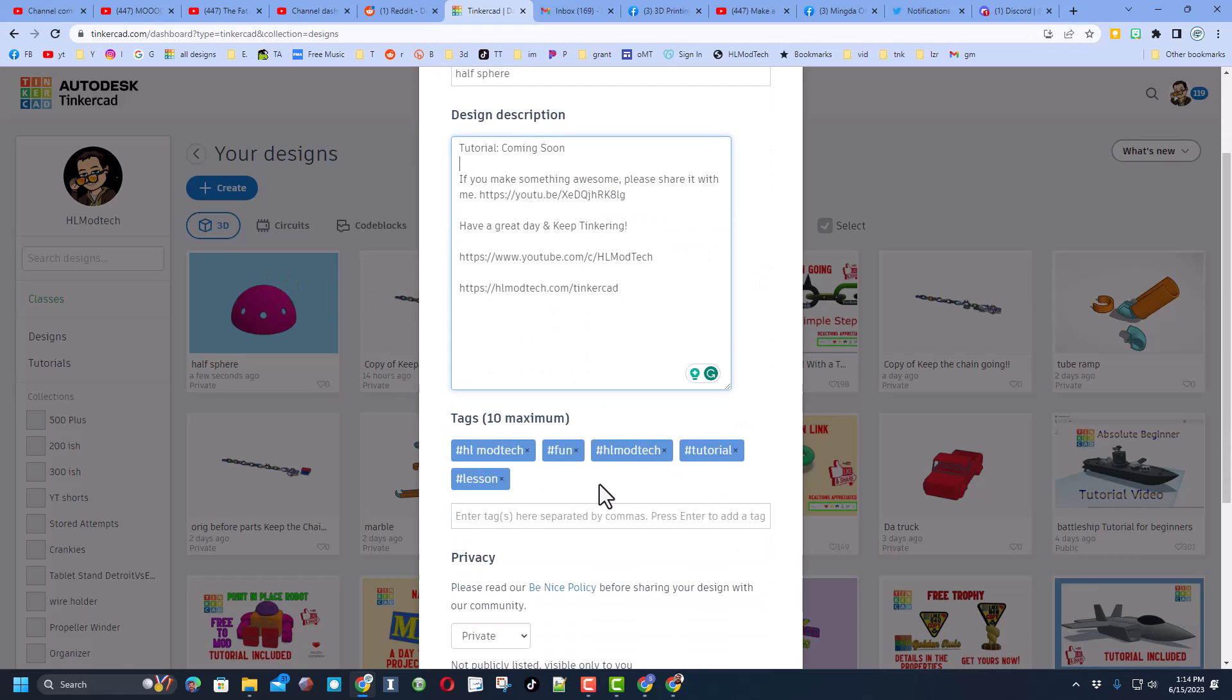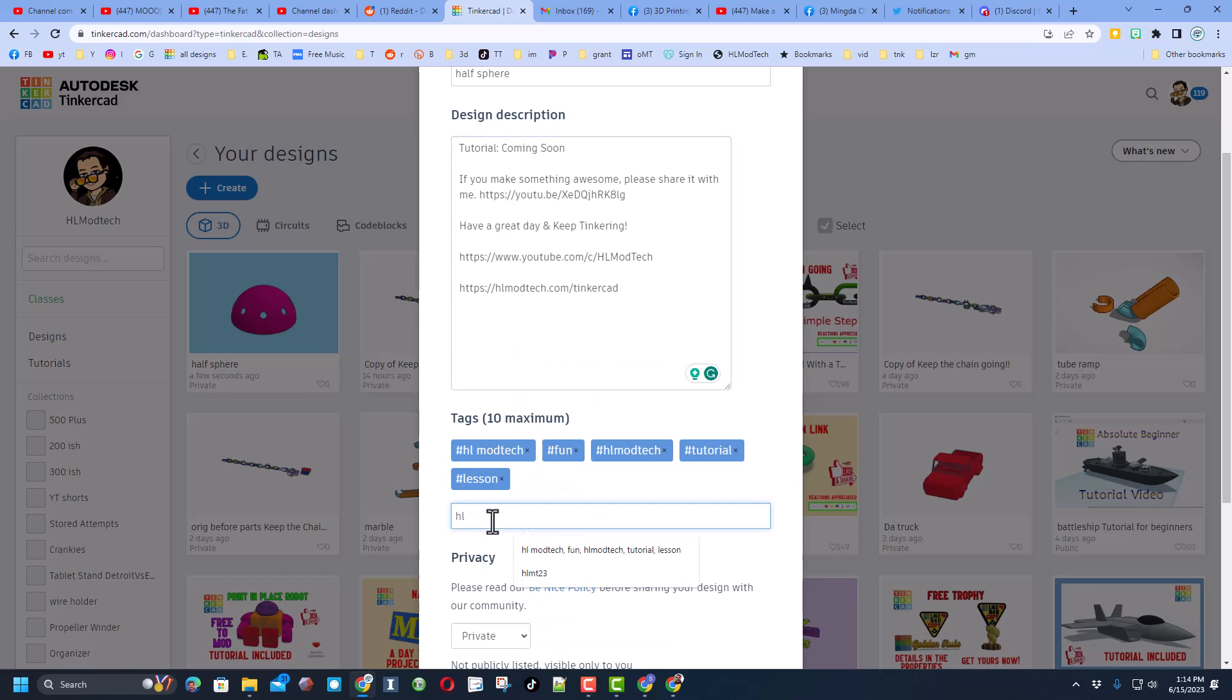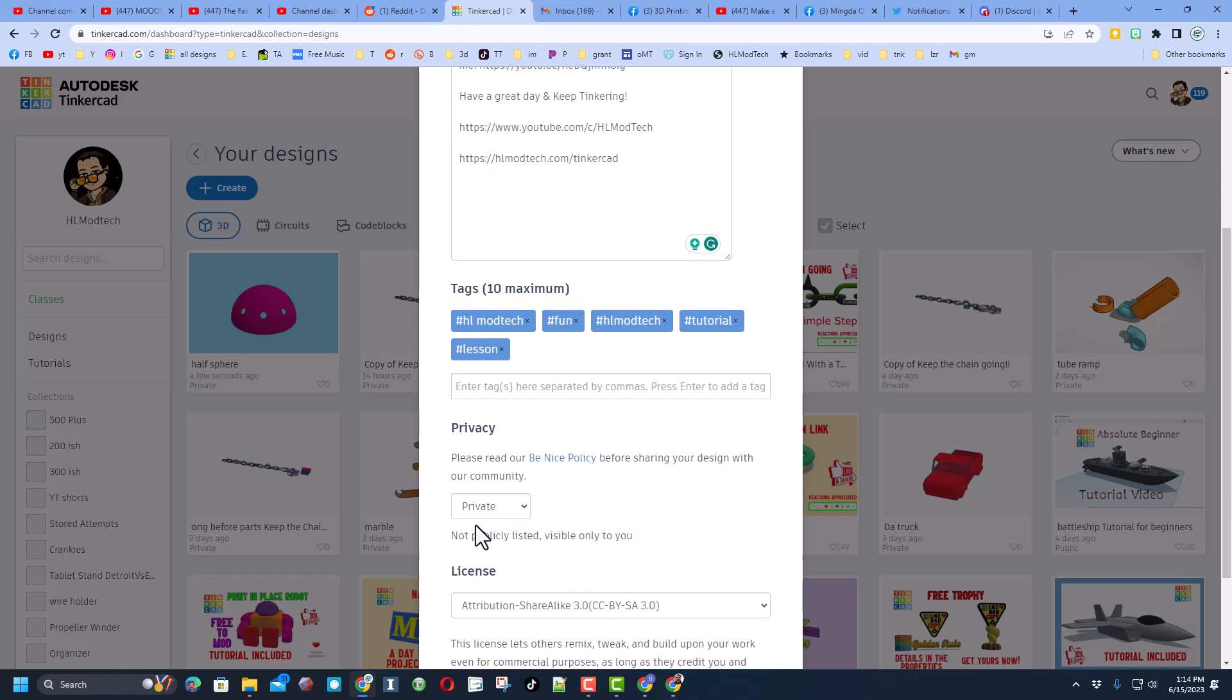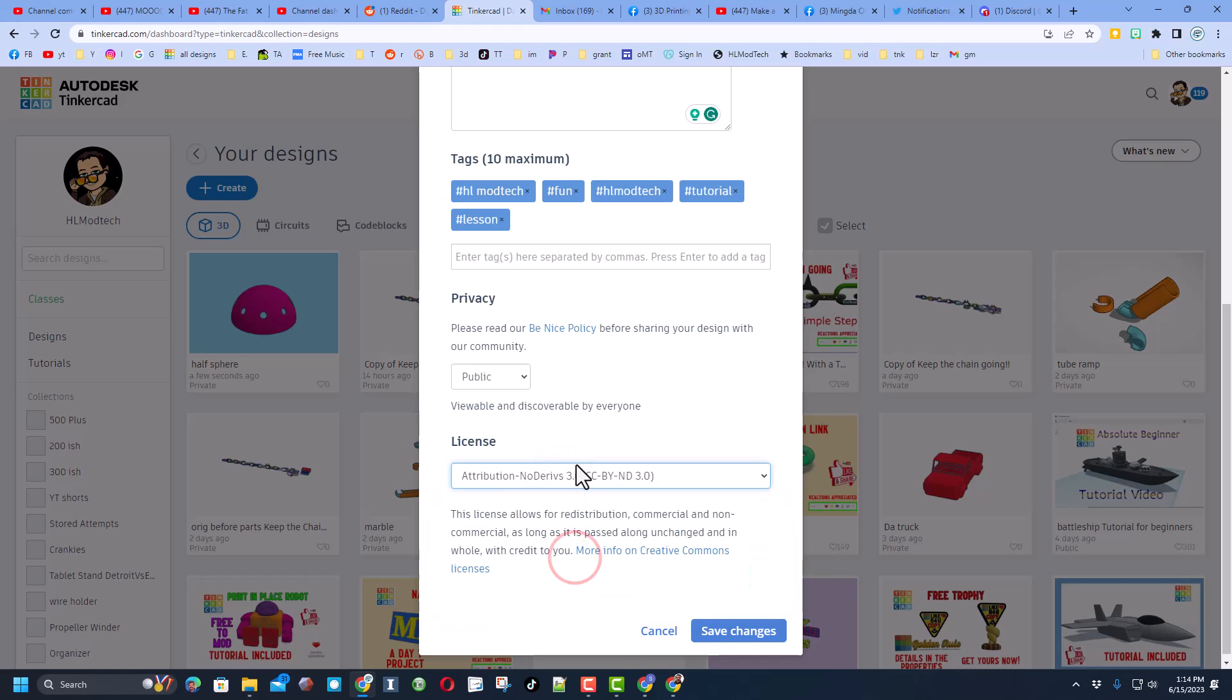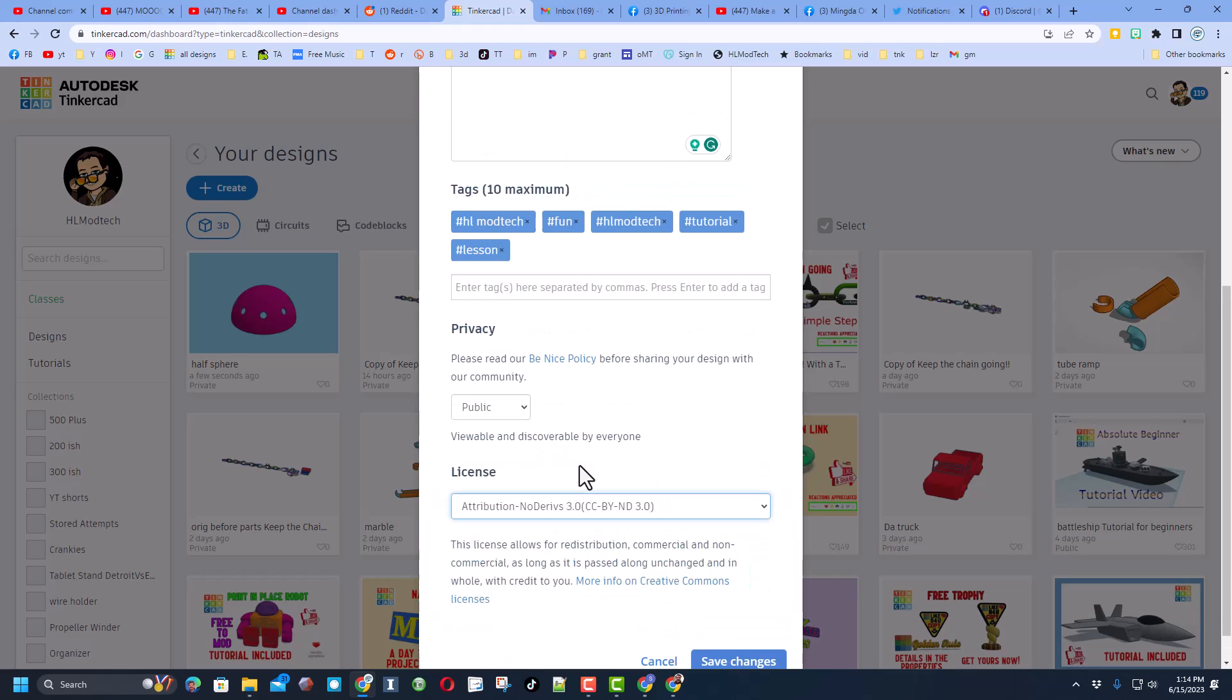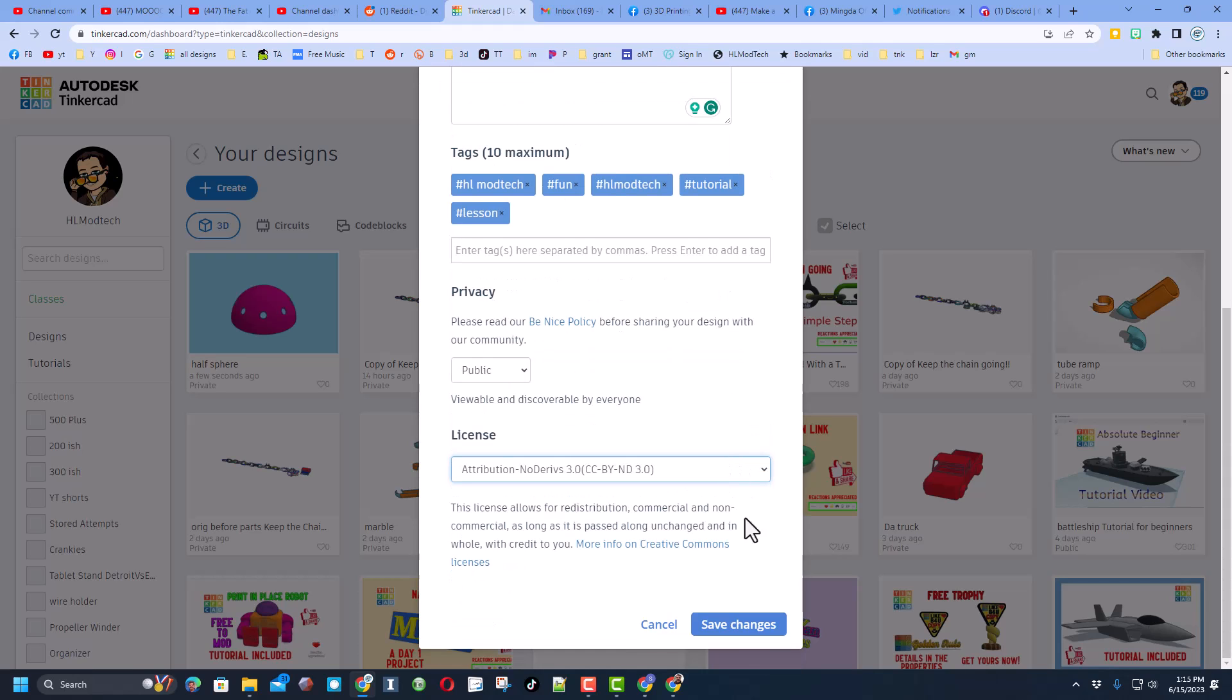Give it a few tags. If you want me to see what you created, type HLMT23. You can do this for my projects, or anything you want me to check out. And then of course, make it public. And then I always choose no derivatives because I want you to come up here, use the tutorial, and gain some epic skills.